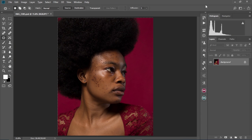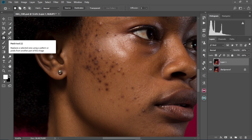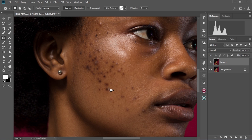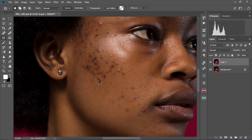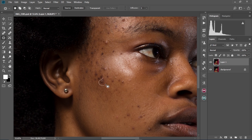First off, we're going to do our basic cleanups. We have our image over here. We're going to press and hold Ctrl and then J to create a duplicate layer. Now we're going to zoom into our image. We select the patch tool, circle around the pimples, and then drag it to a cleaner place. I'm going to repeat this for the whole image until all the pimples are gone. I'm going to speed things up so the video won't be too long.